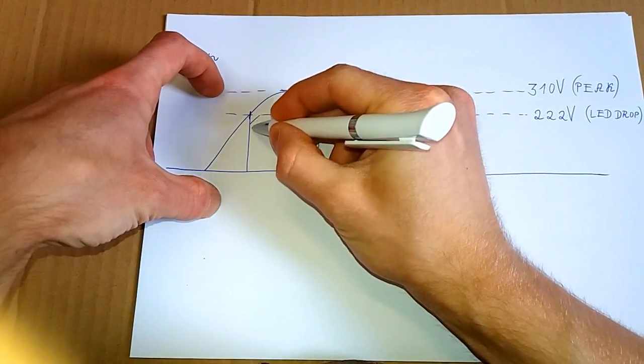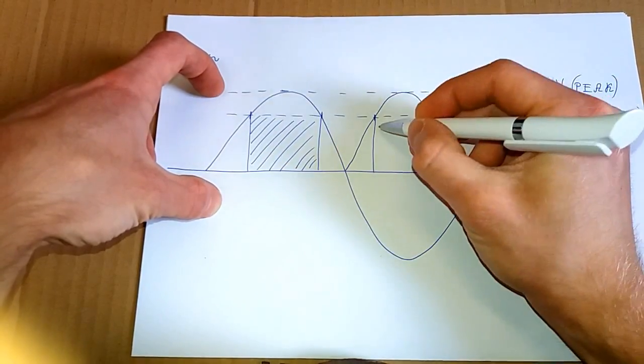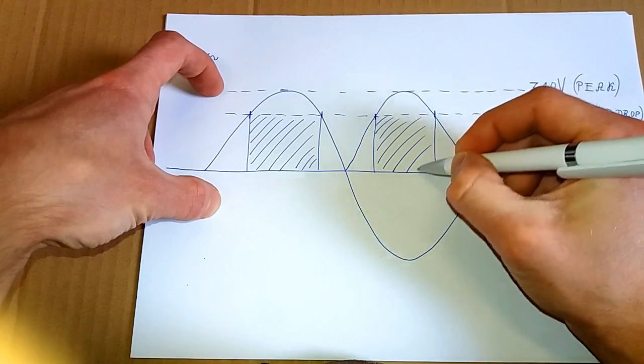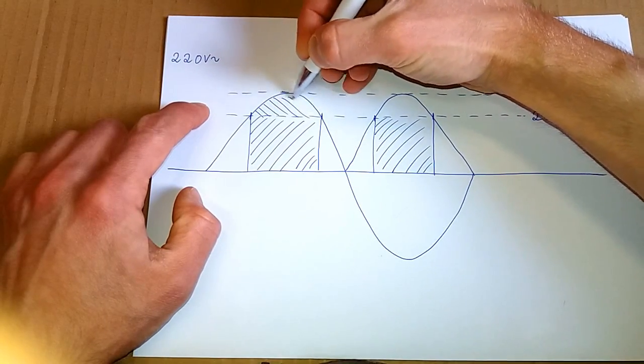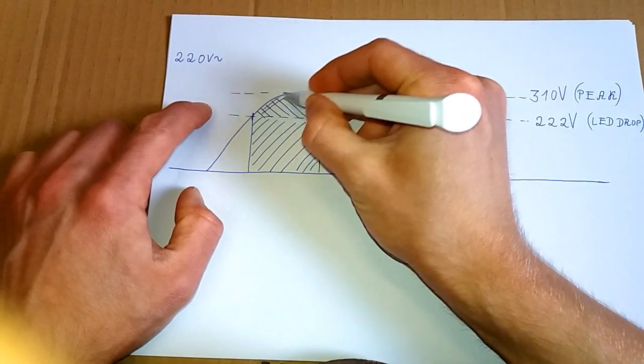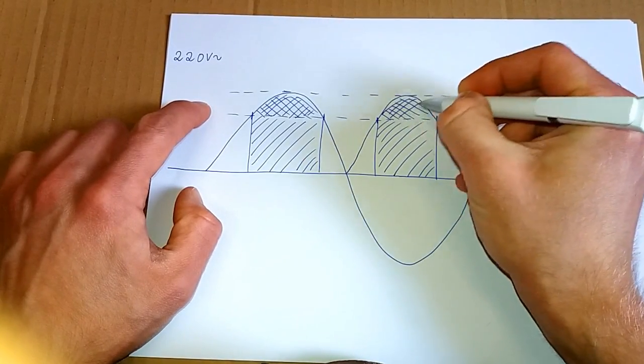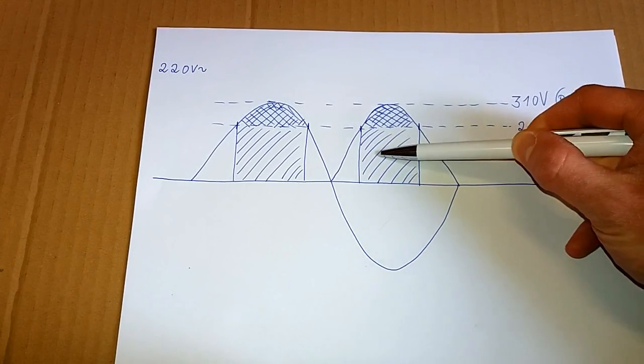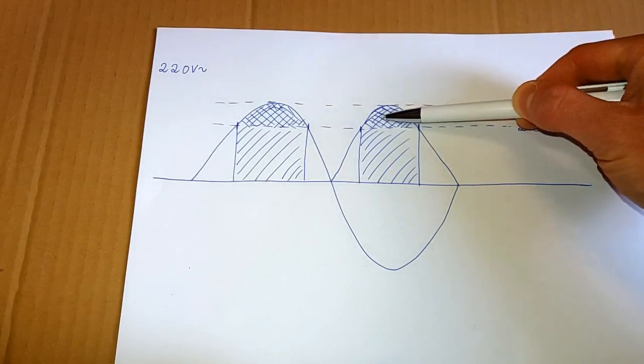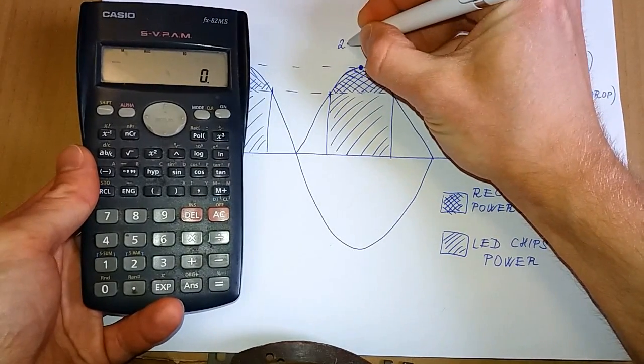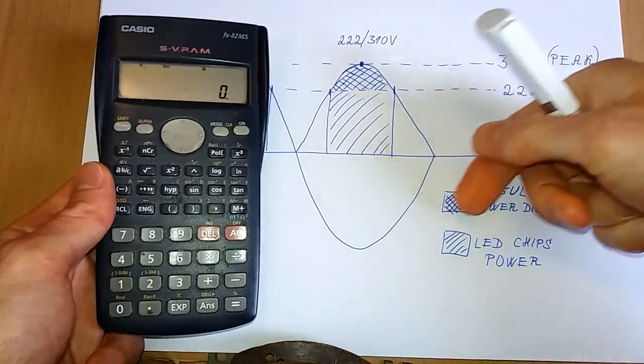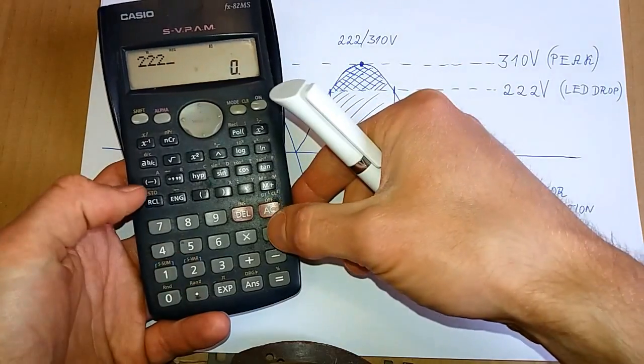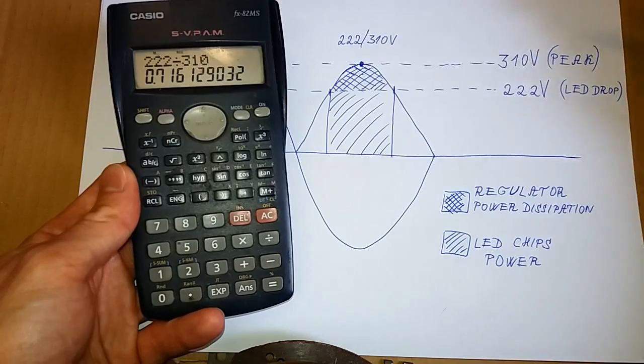And this area is equal to the power of the LED. And this one is what's going to be dissipated in the chips. This is the power dissipation. So this is the useful power going into the LED chips. And this is the power being wasted. It's dissipated in the regulators. So at this point we are using 222 volts out of 310 volts. And the efficiency will be 222 divided by 310. And this is about 72 percent.